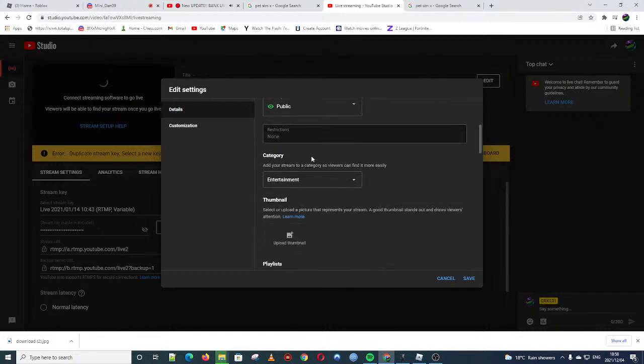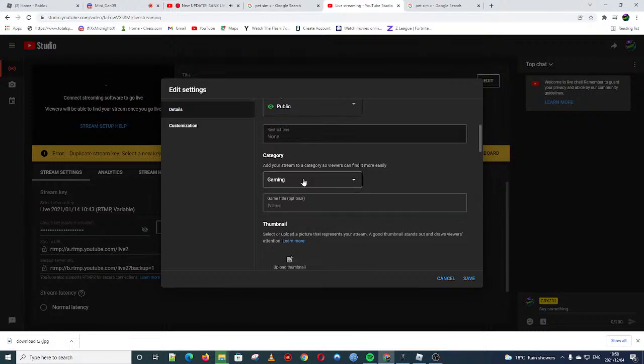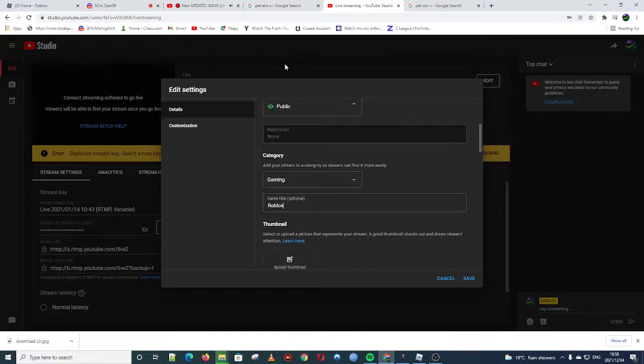You click that link, it'll be a fake Roblox link, and then you sign in. They will then get your details, then they'll sign into your account and they'll take your stuff.